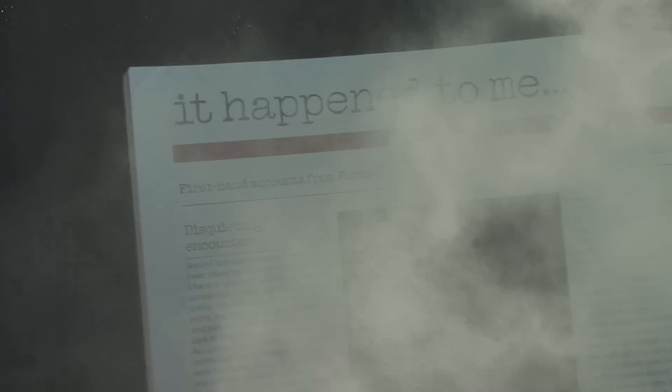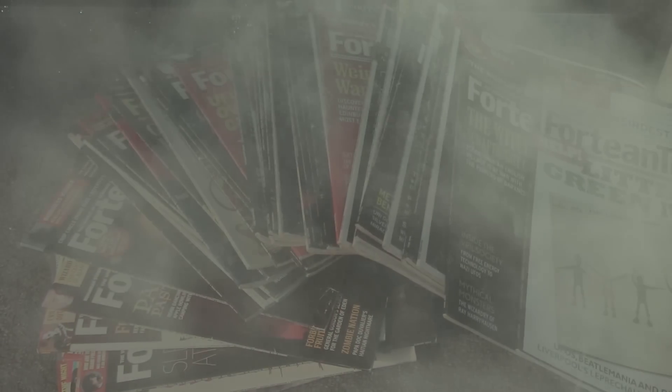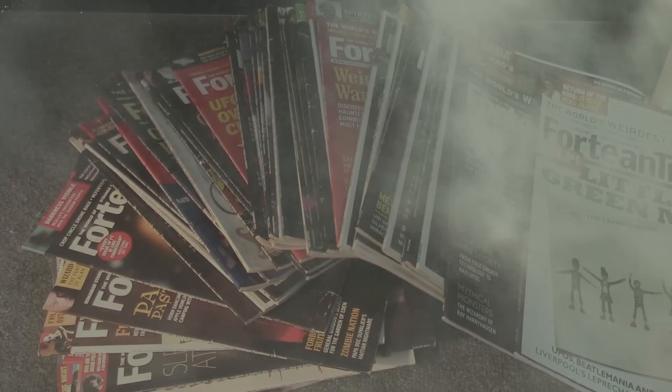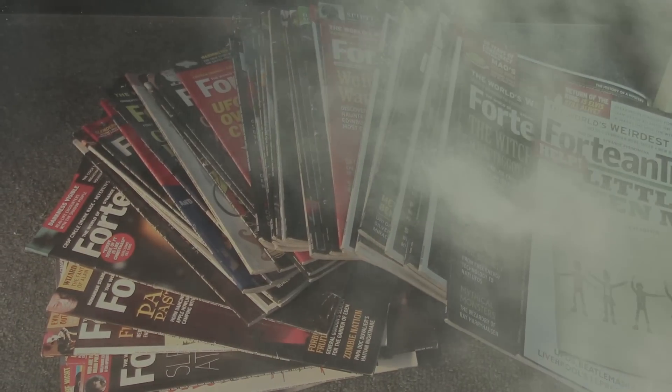I decided to use a slightly different source for some scary stories. The magazine Fortean Times has a section called It Happened to Me, where readers send in true stories of their own paranormal encounters. I've gone through all my old back issues of Fortean Times, and picked out five scary true stories about monsters under the bed or in the wardrobe.